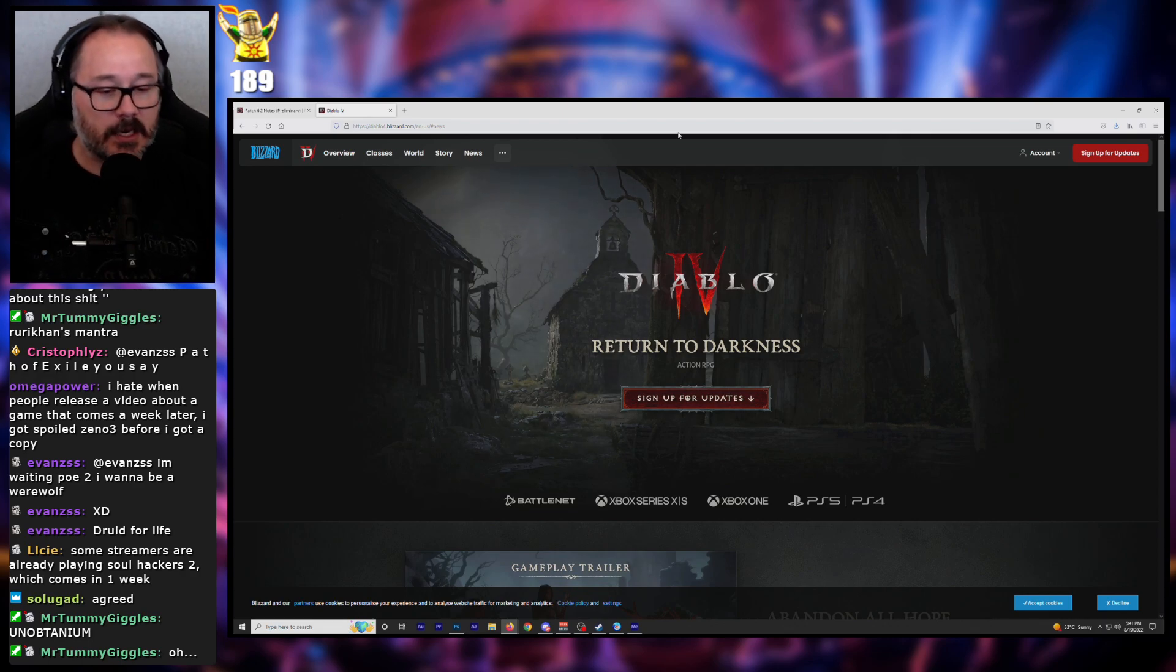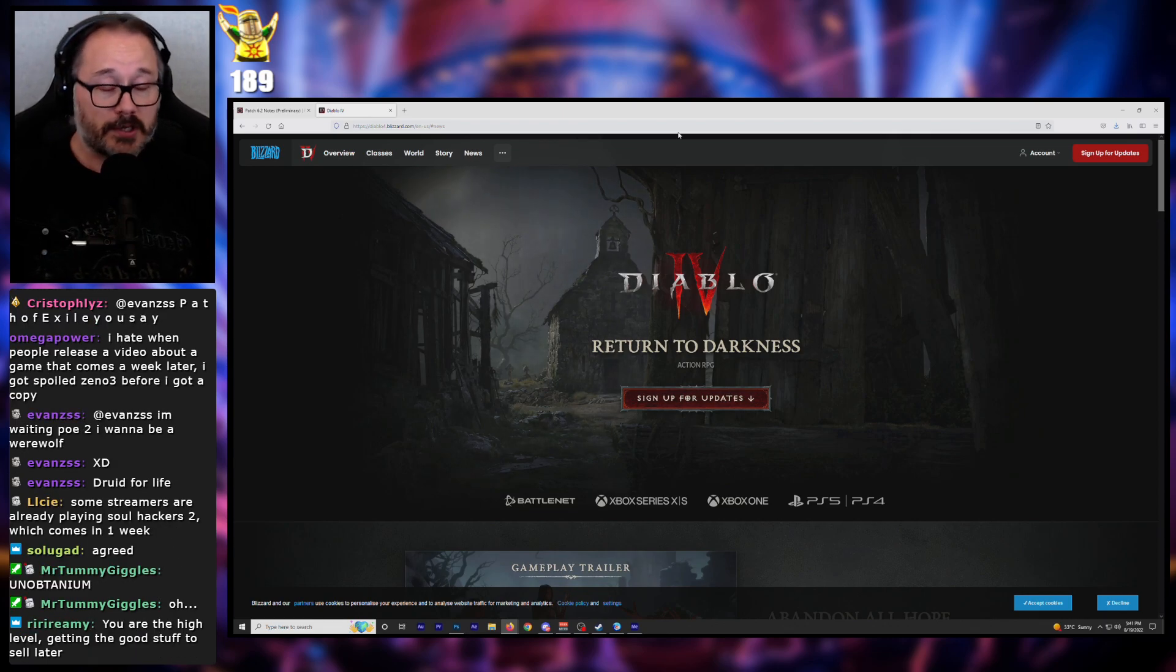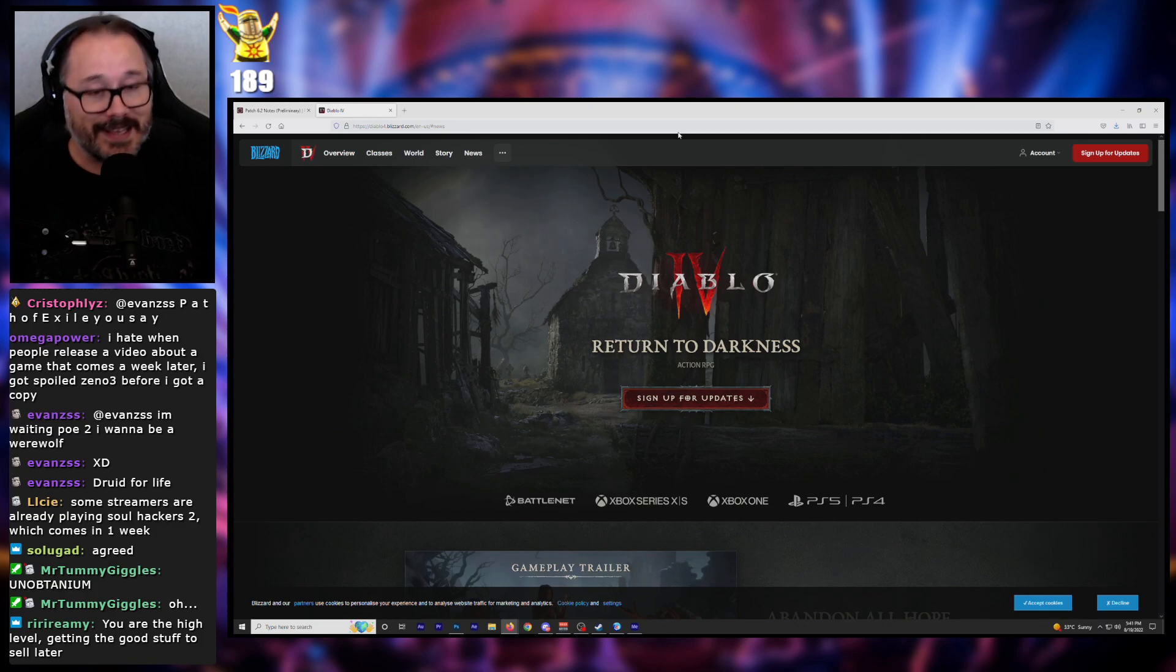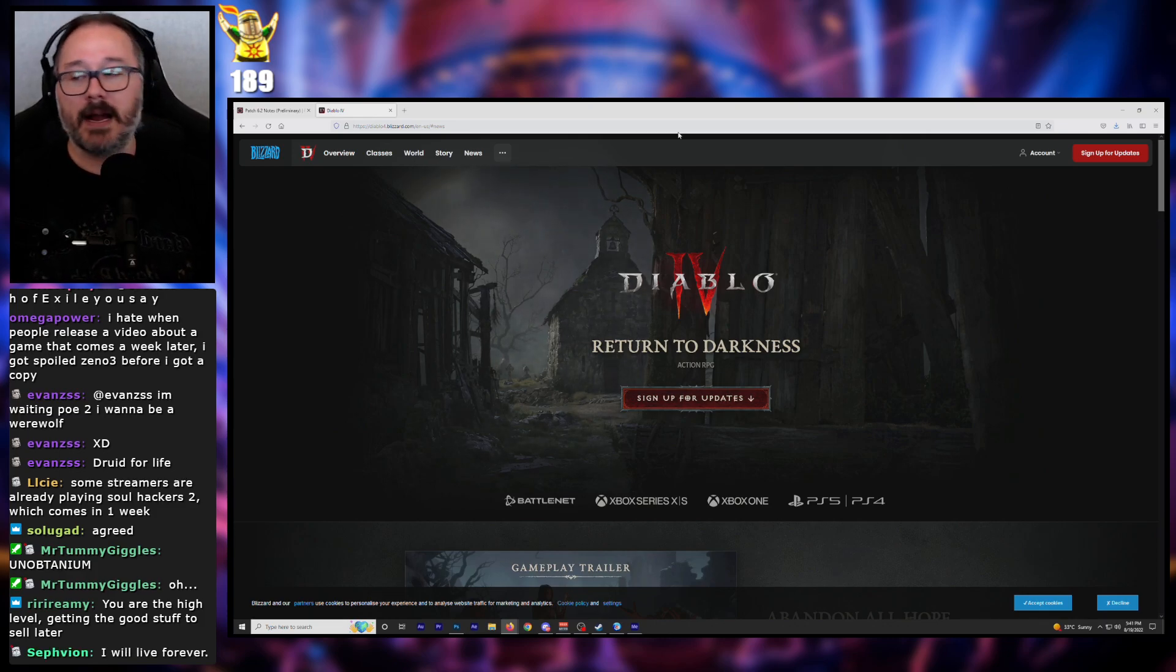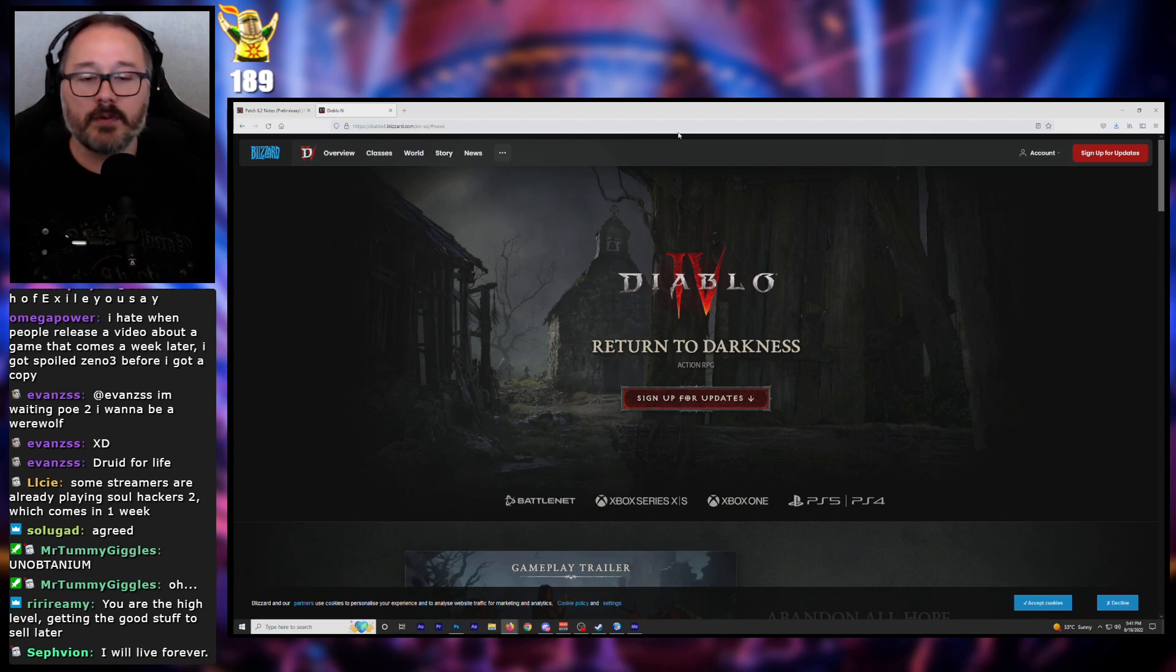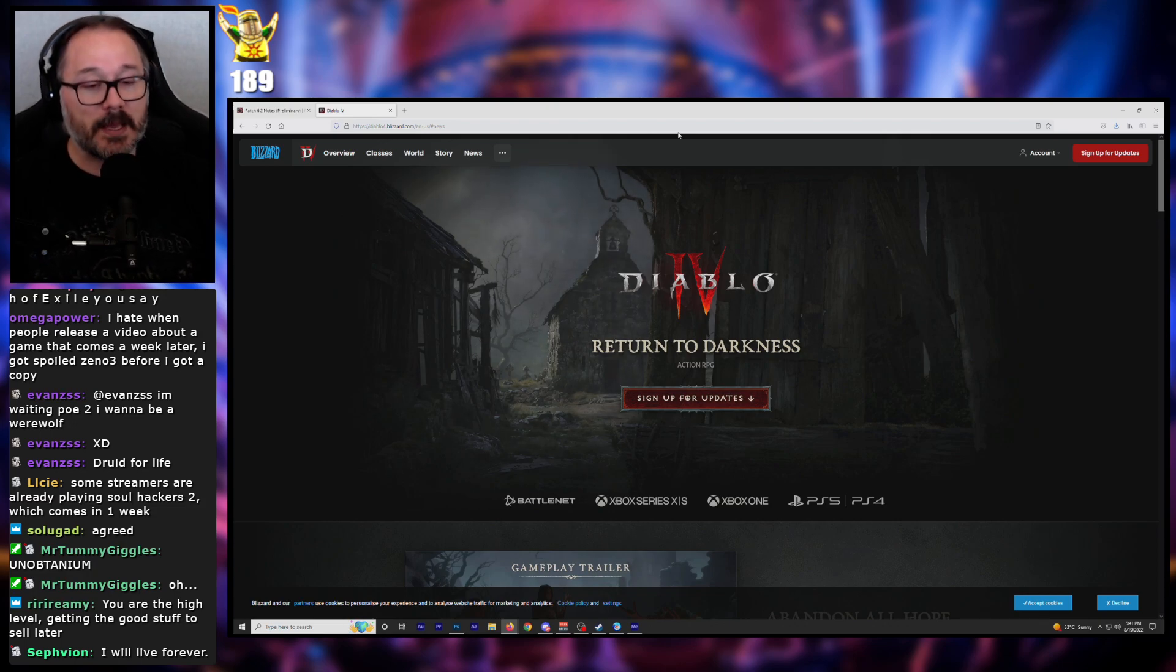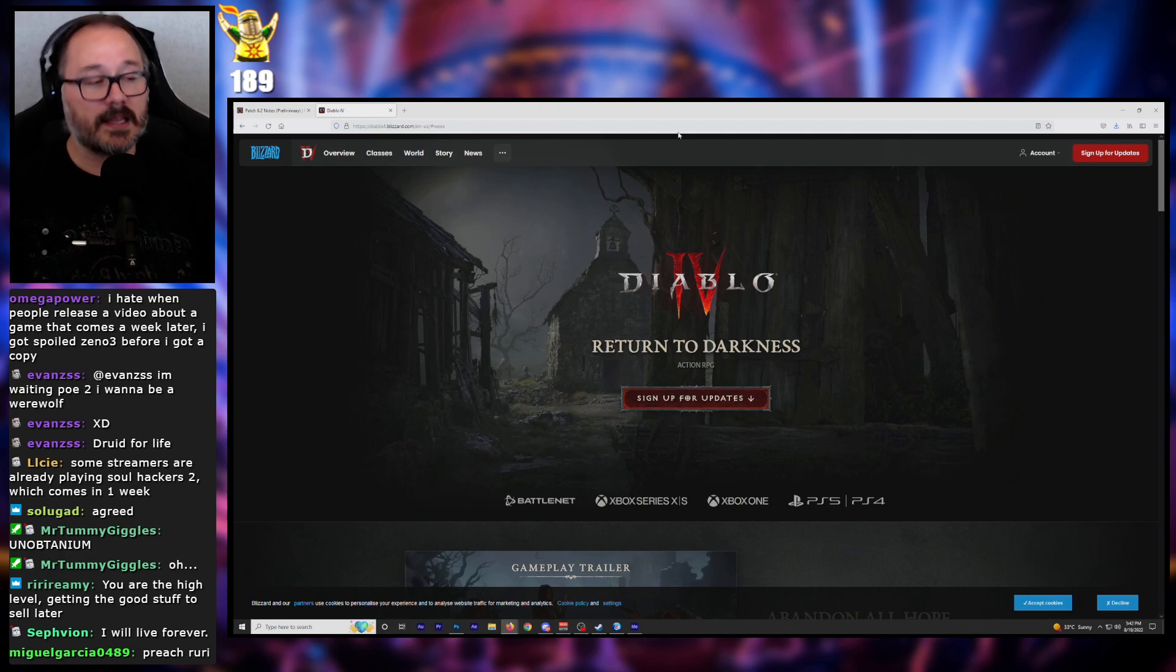And if somebody is going to sit here and tell me three days early start is not a big deal - yes, it is. And it might be three days. It might be seven days. Who the fuck knows how much the early access is going to be. But it is a disgusting fucking practice.